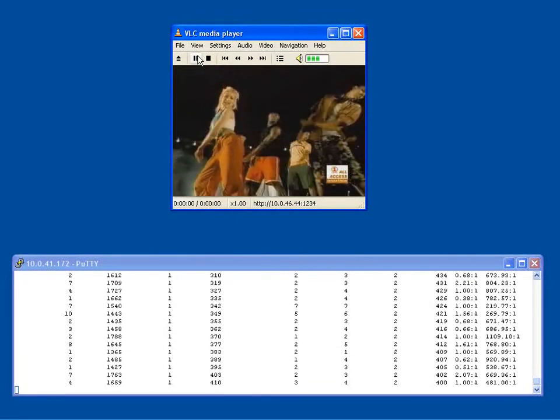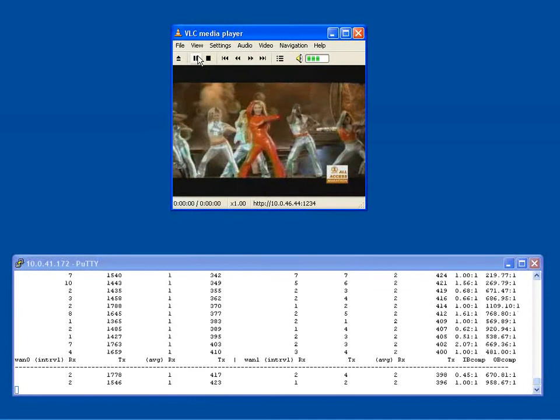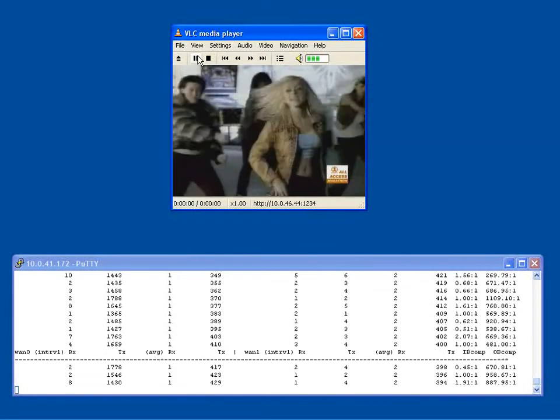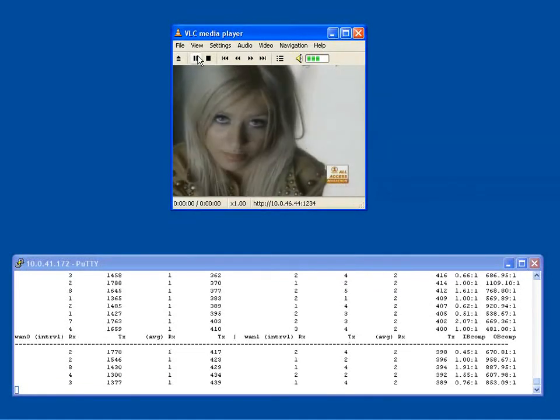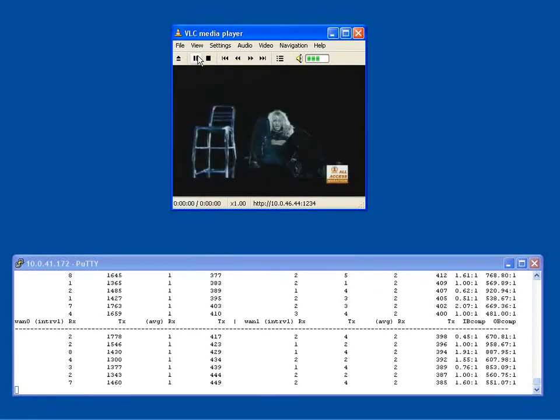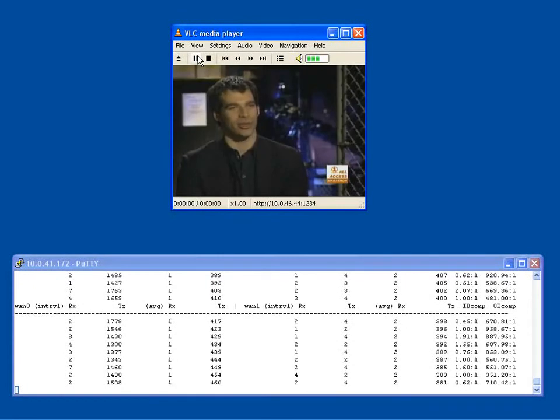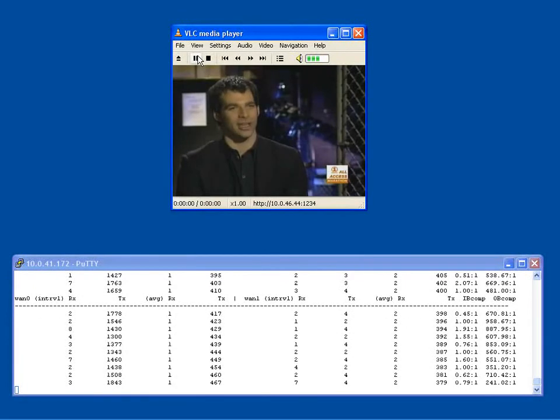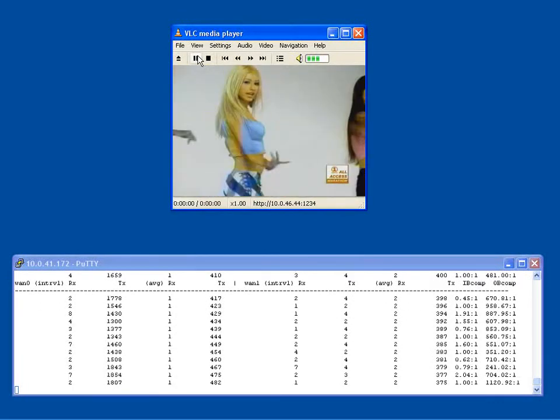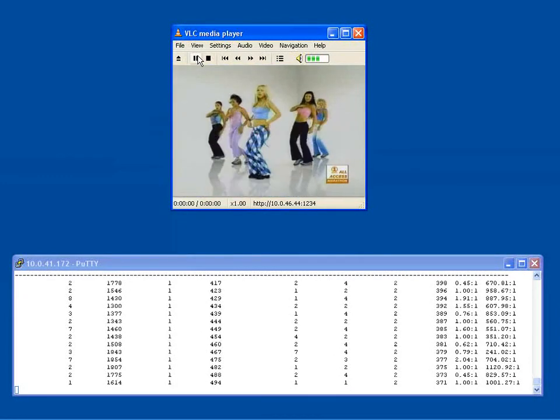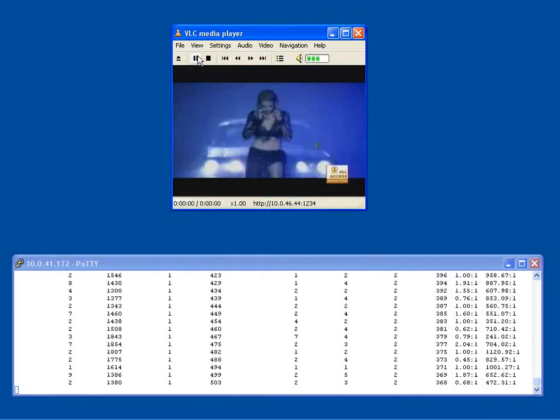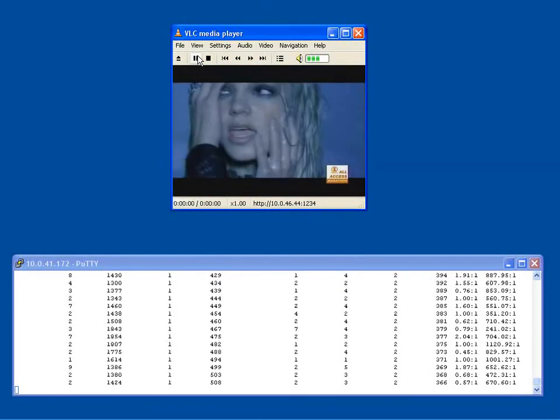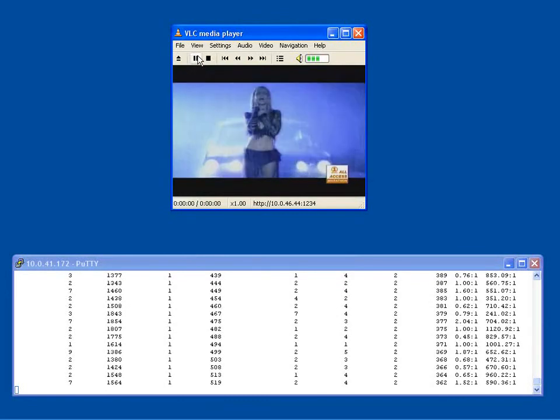So this concludes the demo. In summary, we showed how the SilverPeak appliances optimized a UDP-based video stream across the wide area network, with loss and jitter in the WAN. Furthermore, with the dual WAN gateway capability of the appliance, we showed how the video stream stayed optimized when the WAN gateway fails.